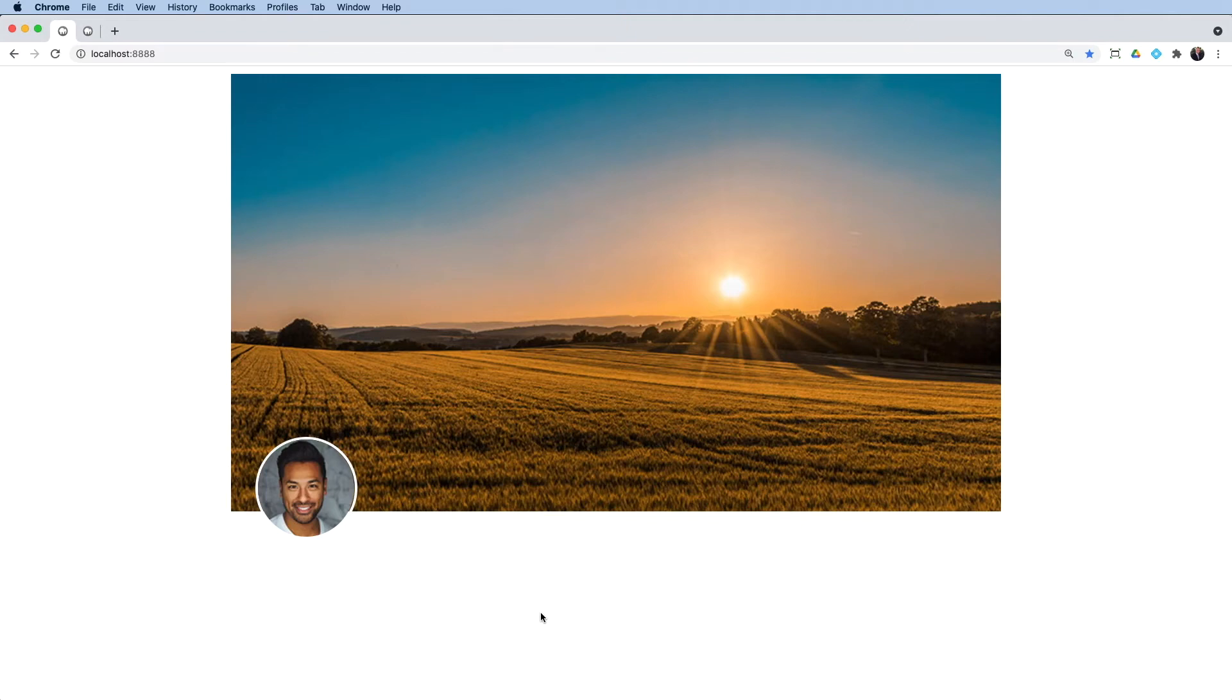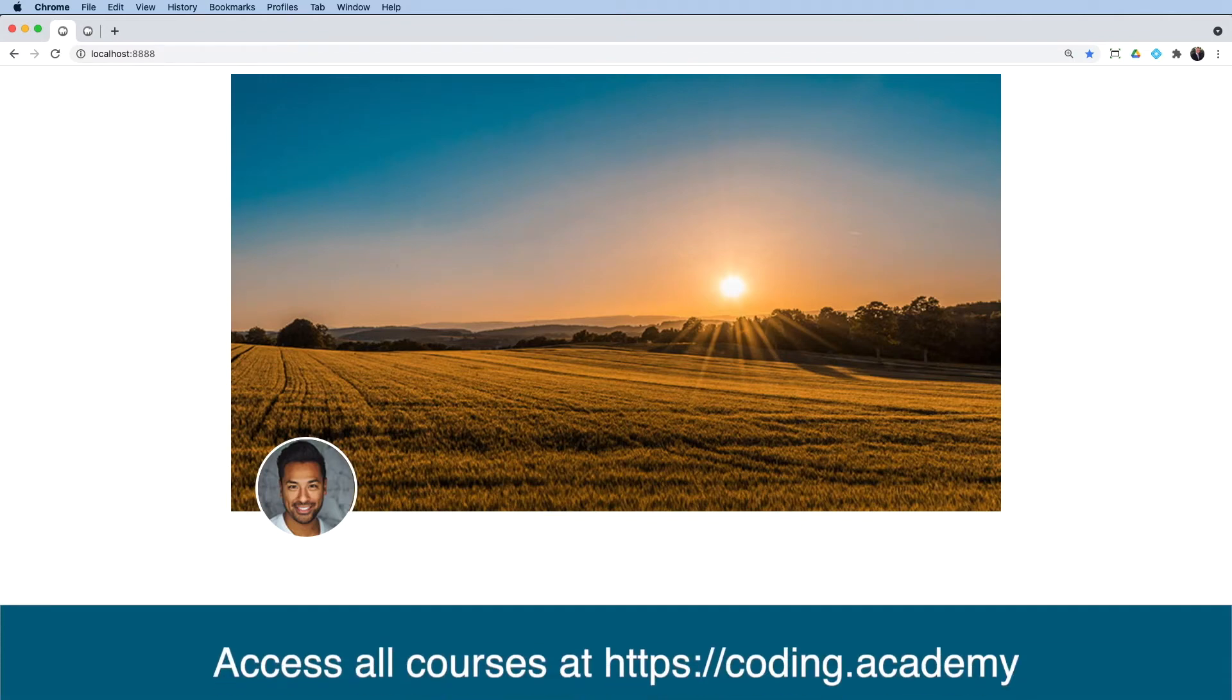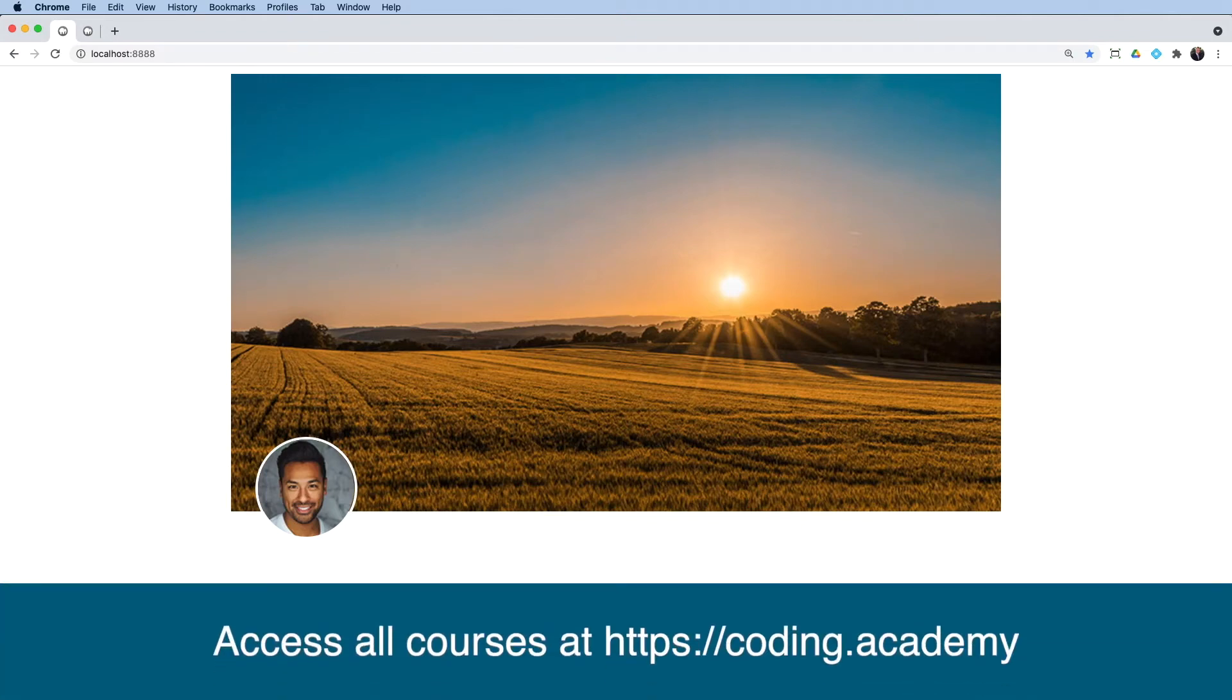Hello and welcome to today's lesson. Now in today's lesson, what I'd like to do is show you how to use absolute positioning in CSS to style something like this.